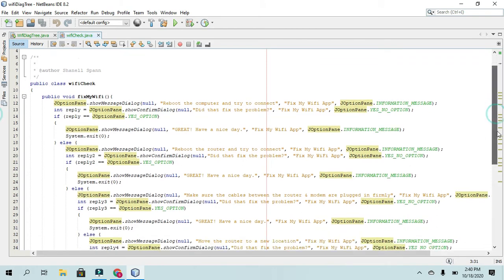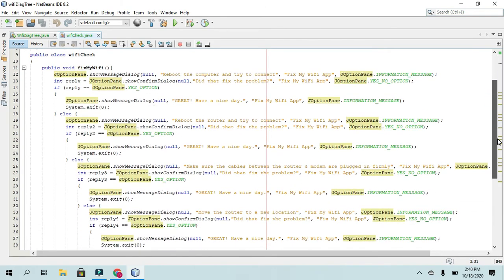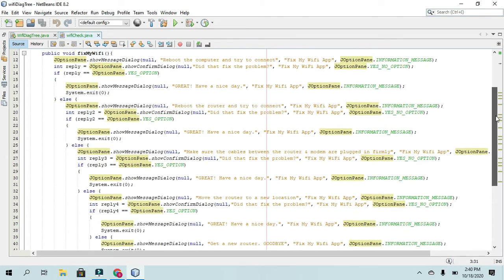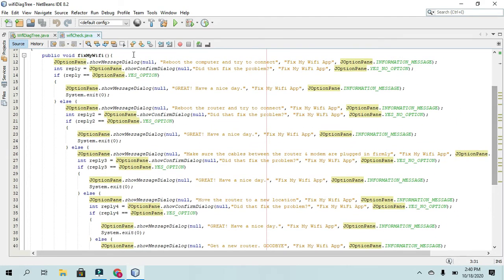And all of this is basically just if statements. So using one method, I believe, yeah, I'm only using one method called fix my Wi-Fi, I called it.